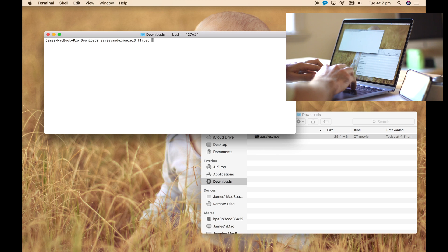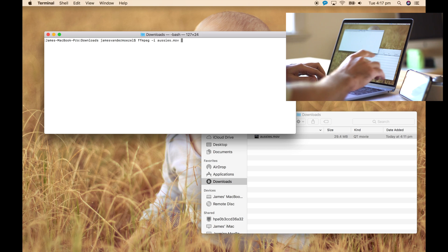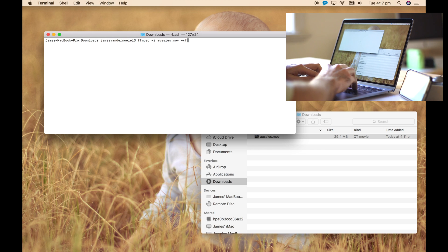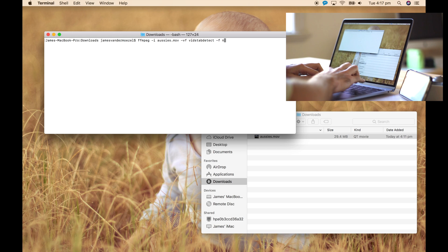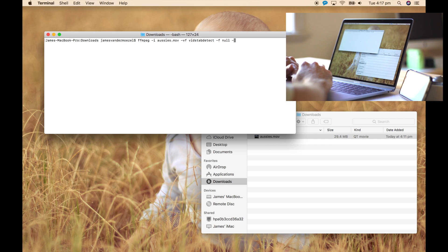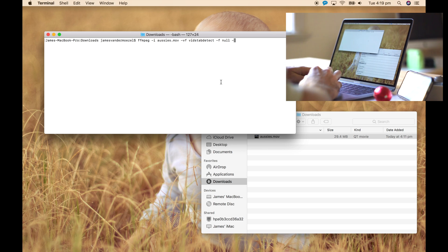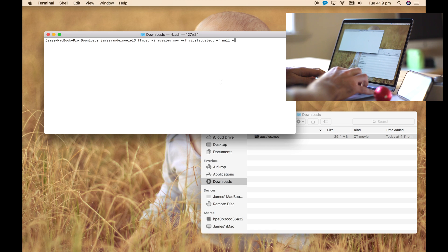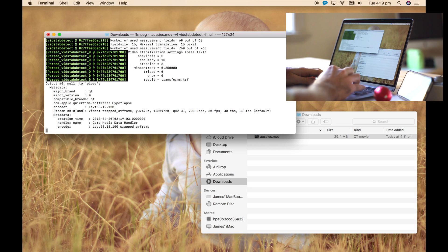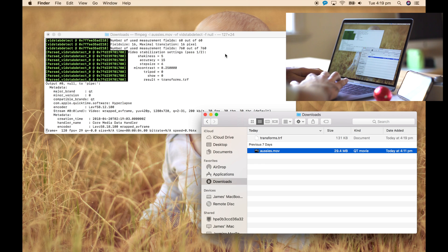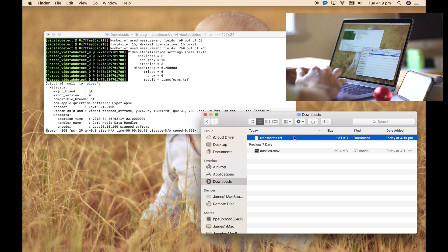We'll start with FFmpeg, tab autocomplete, and the input is Aussies, same as any FFmpeg command. Then we're going to use the video filter vidstabdetect, followed by -f null. This will create a transformation file — let's just run that. You can see in whatever folder you were in, so I was in my downloads folder in terminal, it's created transforms.trf.